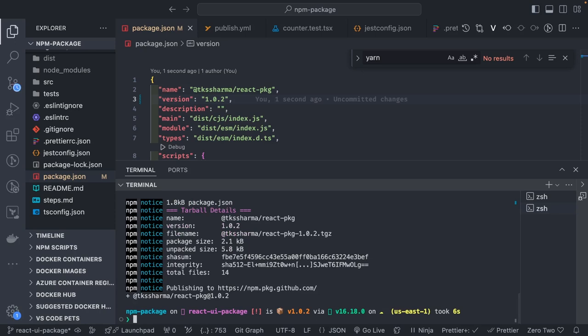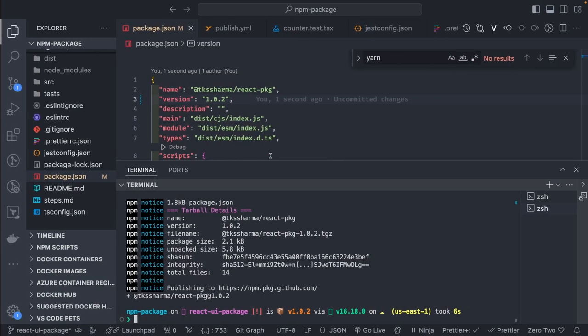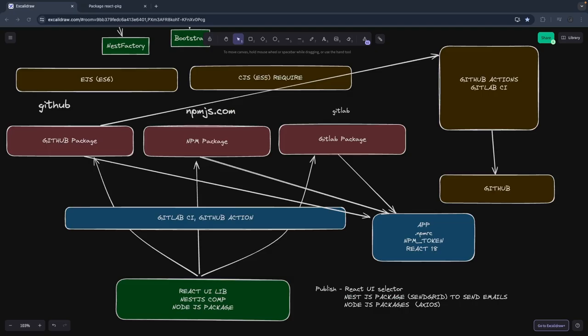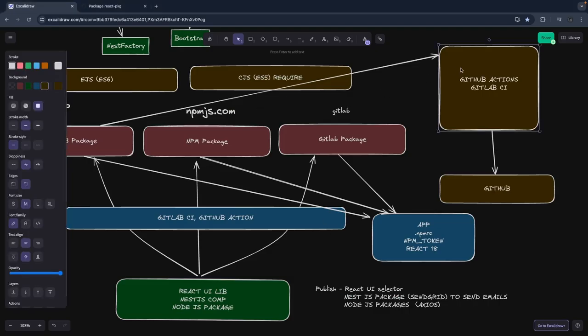My next goal is to automate this whole process, because whenever I change the code I should be able to create a new version without doing npm publish and npm login manually. We can transfer this task to GitHub Actions. GitHub Actions will run these scripts. For GitLab there is GitLab CI, for Jenkins there are other options, but I'm using GitHub Actions because I'm publishing the package to GitHub.